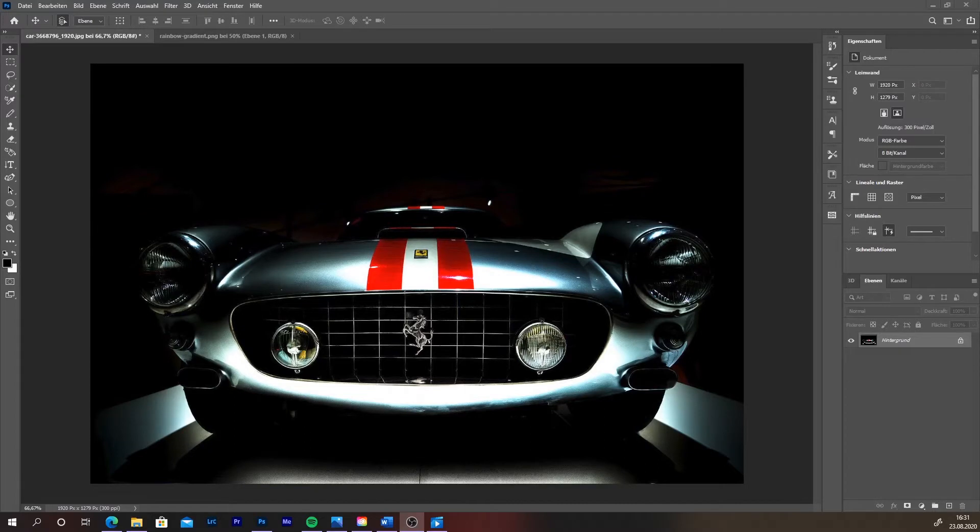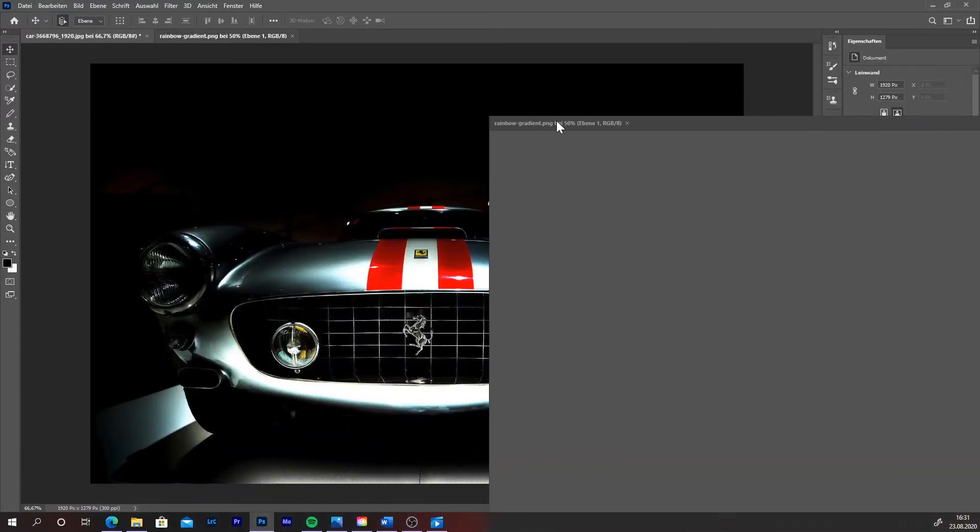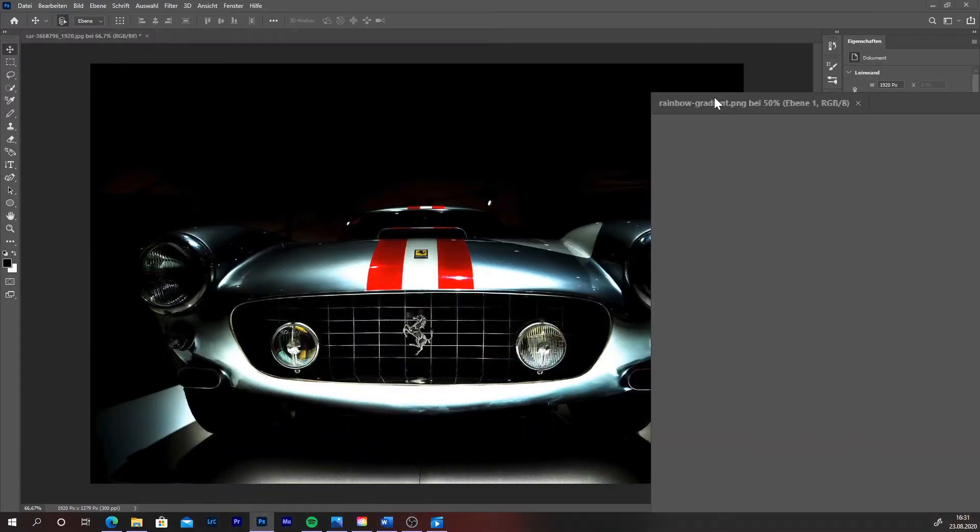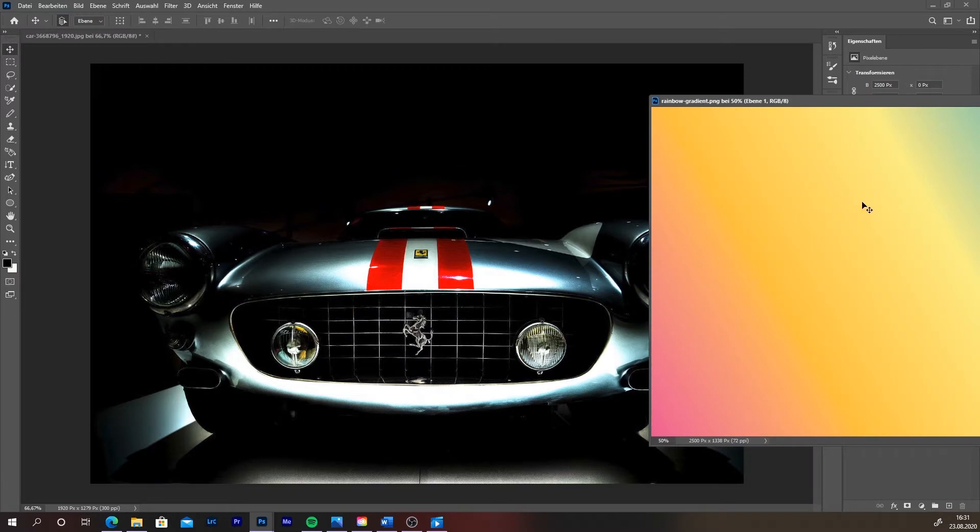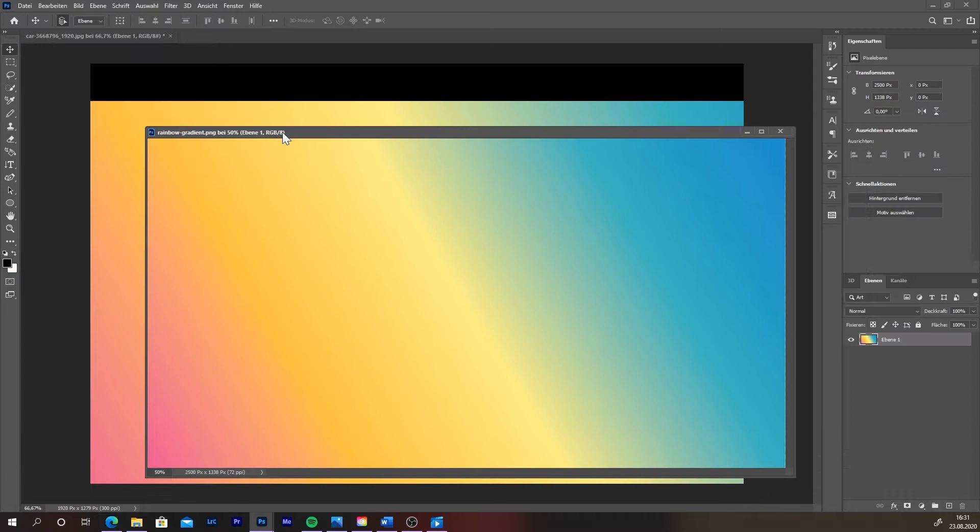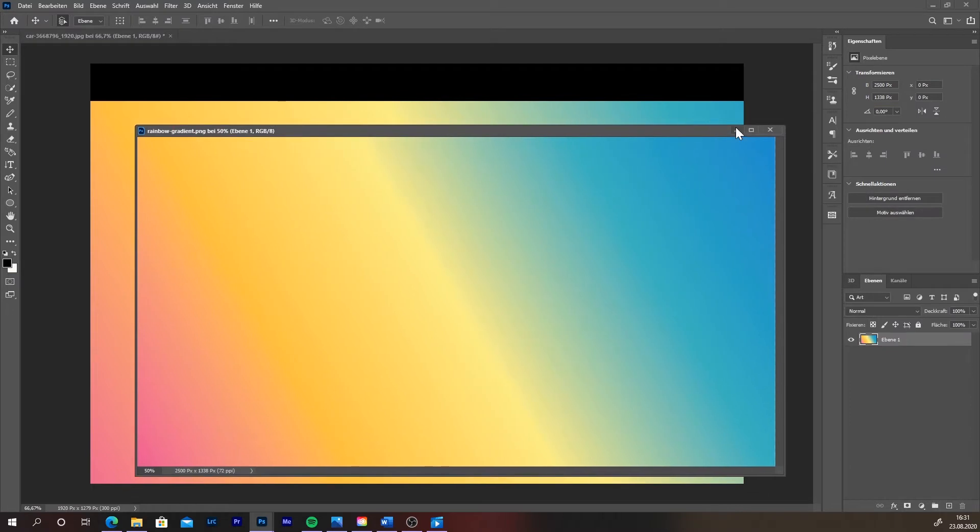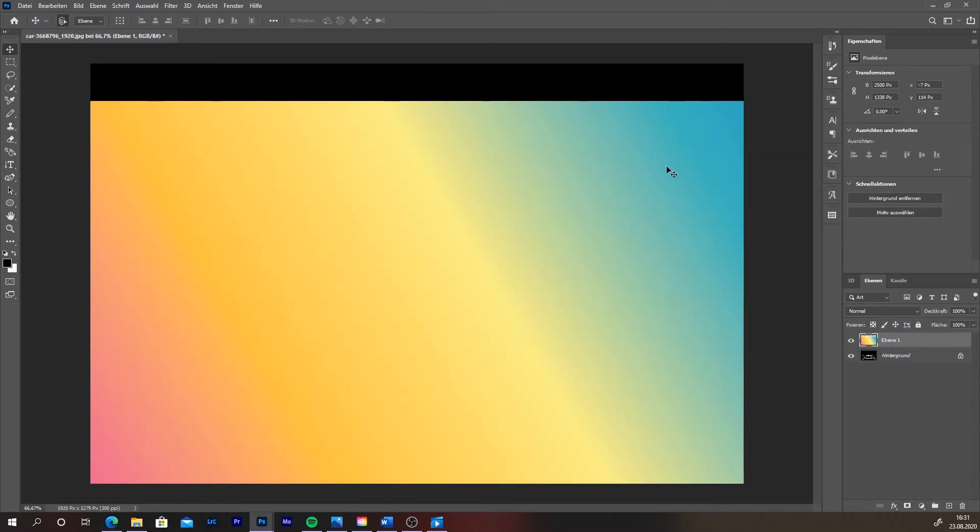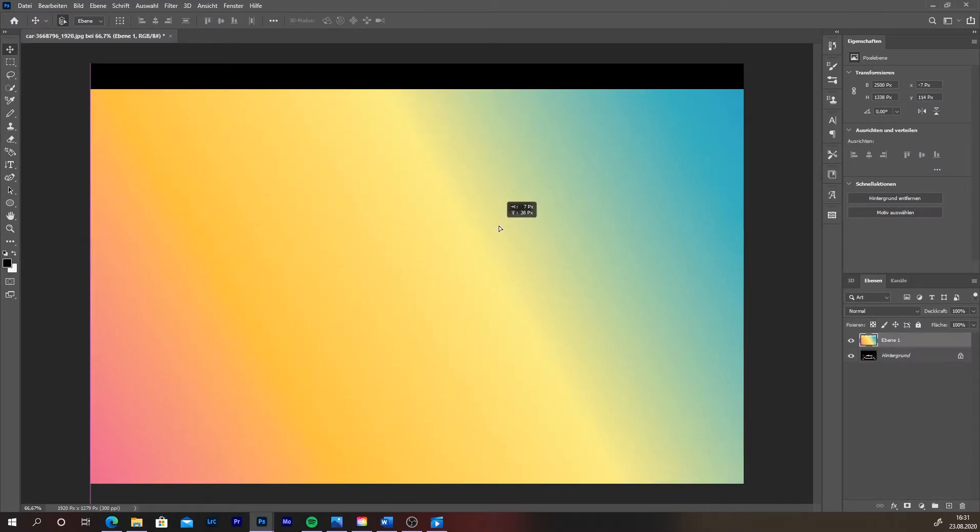Firstly, import your picture into Photoshop. With the mouse, click on the second picture with the gradient. Hold the mouse button pressed and drag it over the picture with the car.